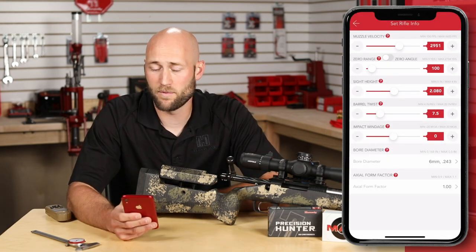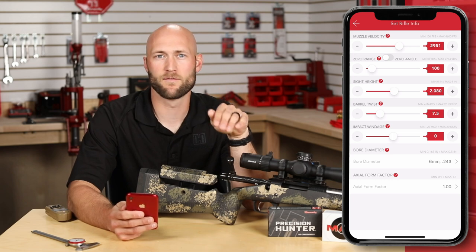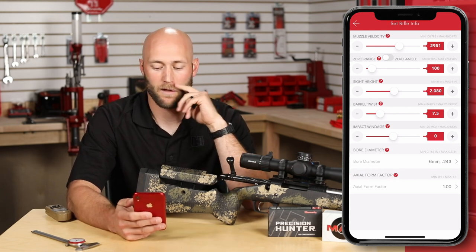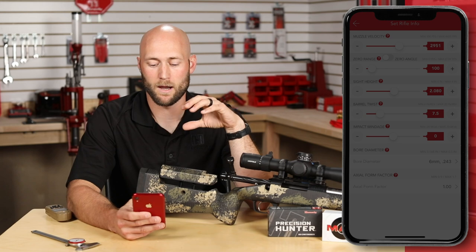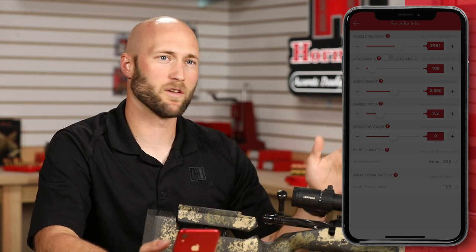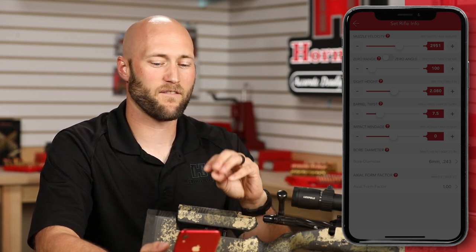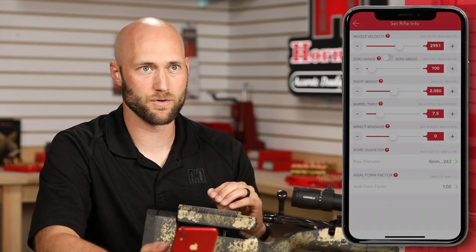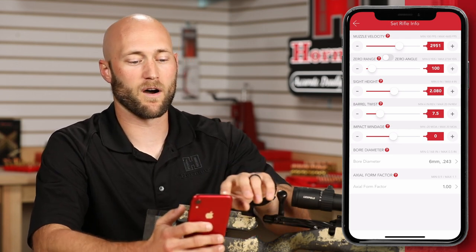The bore diameter will pre-populate based on the bullet you selected from the library. However, if your specific barrel has a non-standard bore dimension, you can input that here. Lastly is the axial form factor, which will be adjusted later in this video when we shoot at range. This allows you to account for different variables like propellant, muzzle device, bore quality, twist rate, and land and groove configurations — all of which have a slight effect on the drag of the projectile. You need to account for it if you want the most accurate extended-range solutions. At this point, the Set Rifle Info is good to go.